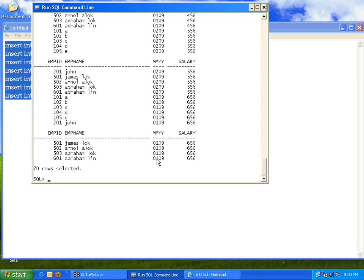This is because of a Cartesian product. In mathematics, if you join set {A,B} with set {C,D}, you get four combinations: A-C, A-D, B-C, B-D. Similarly, if one table has 7 records and another has 10 records, you get 7 × 10 = 70 combinations. That is not what we want.